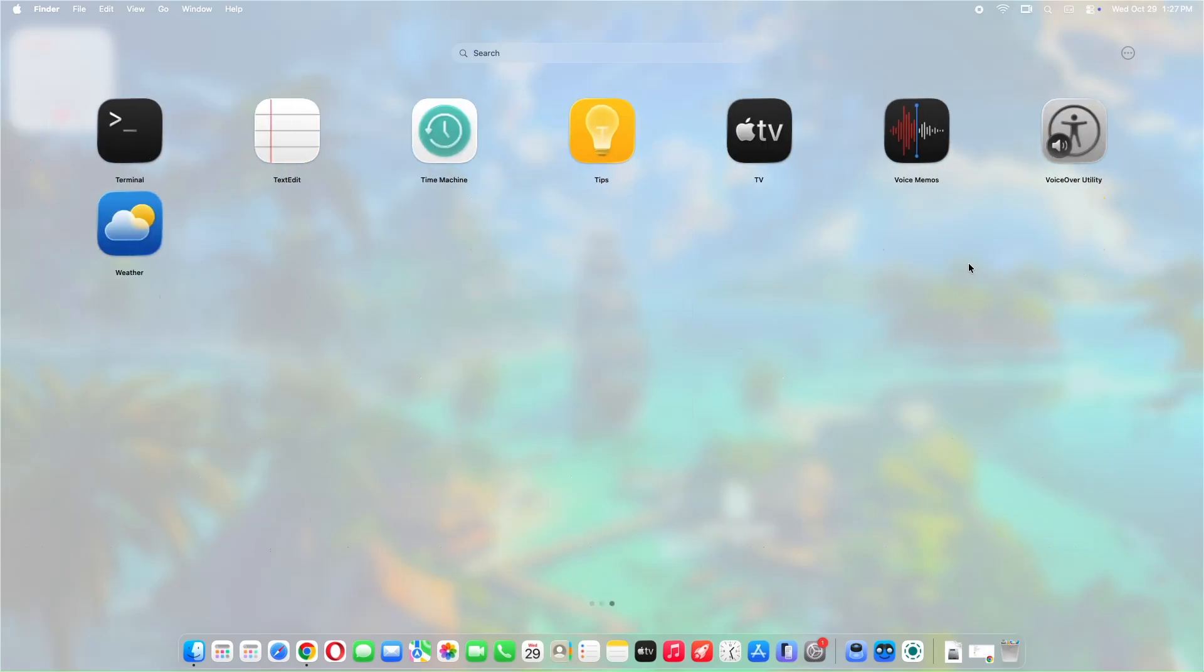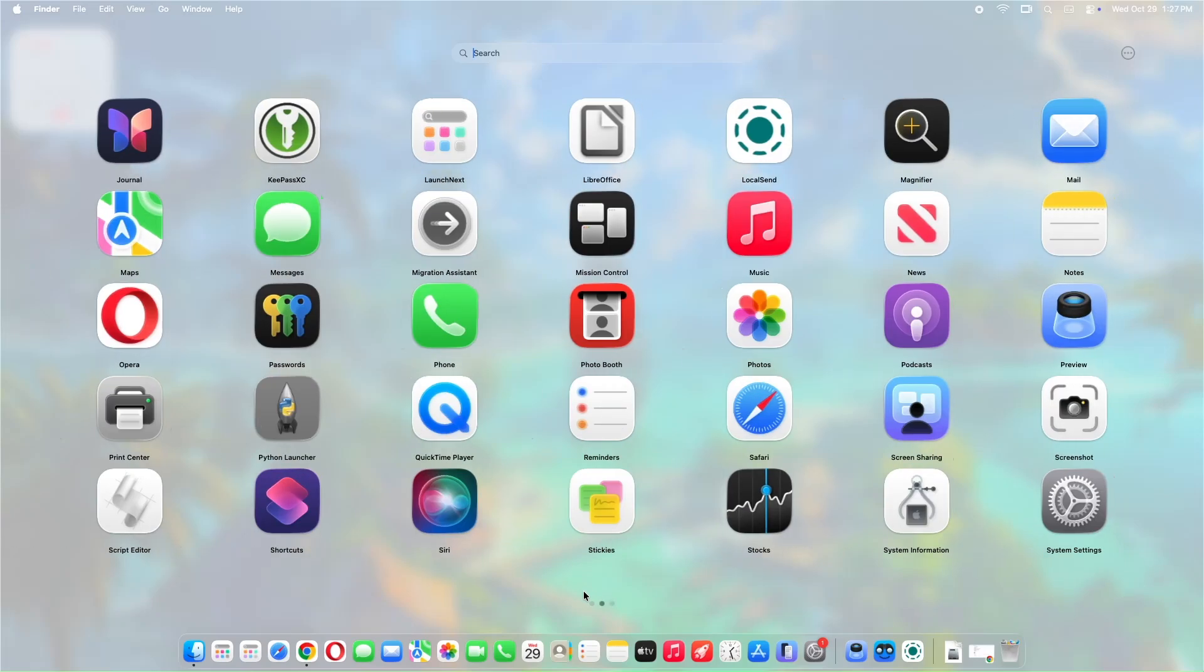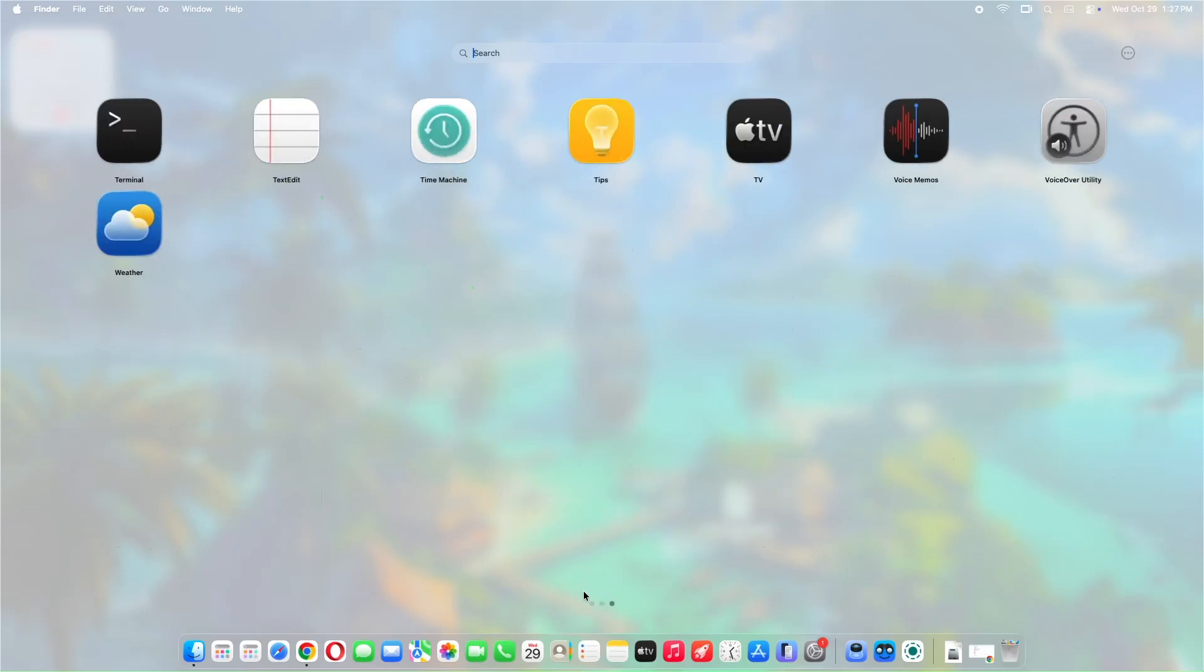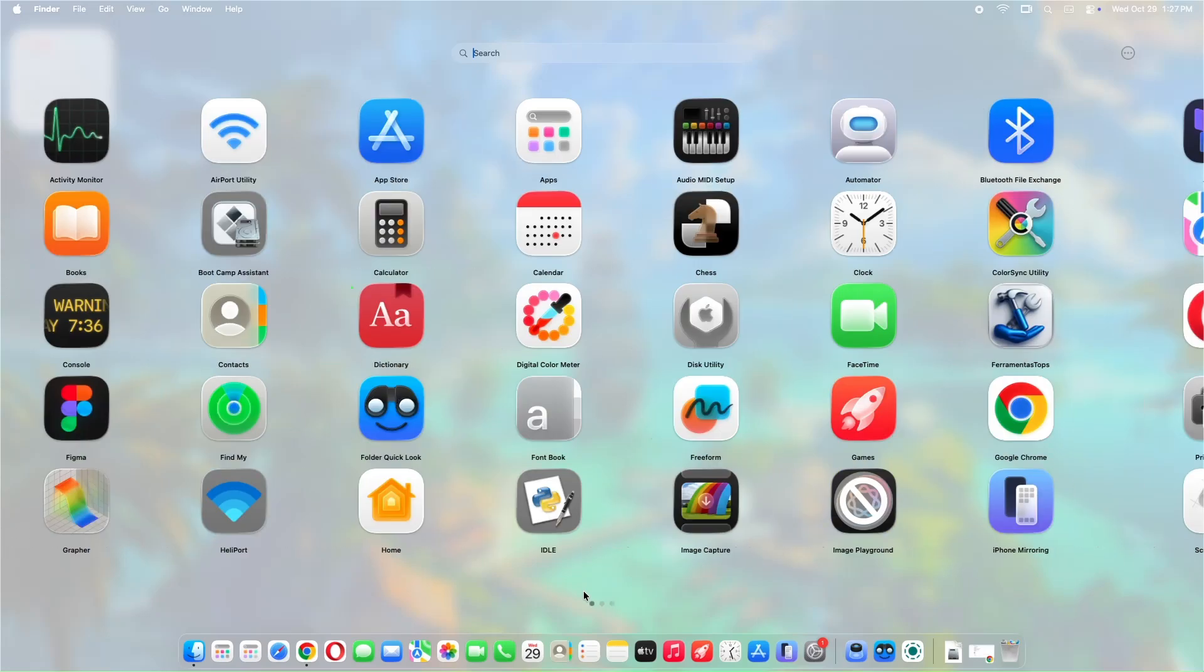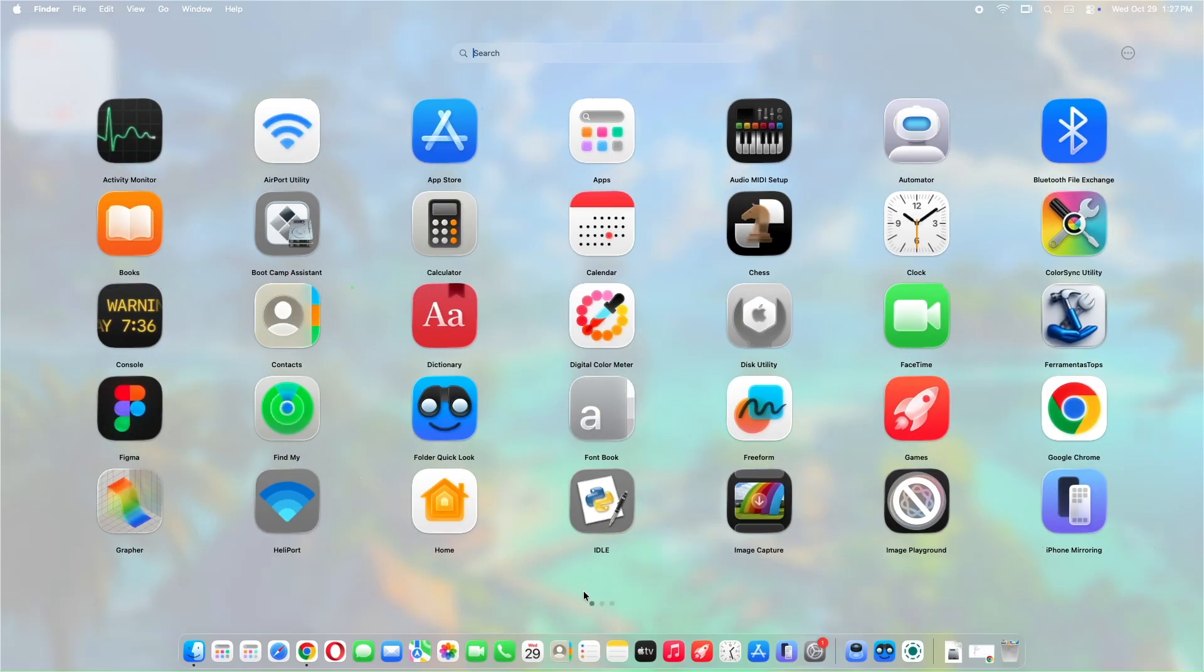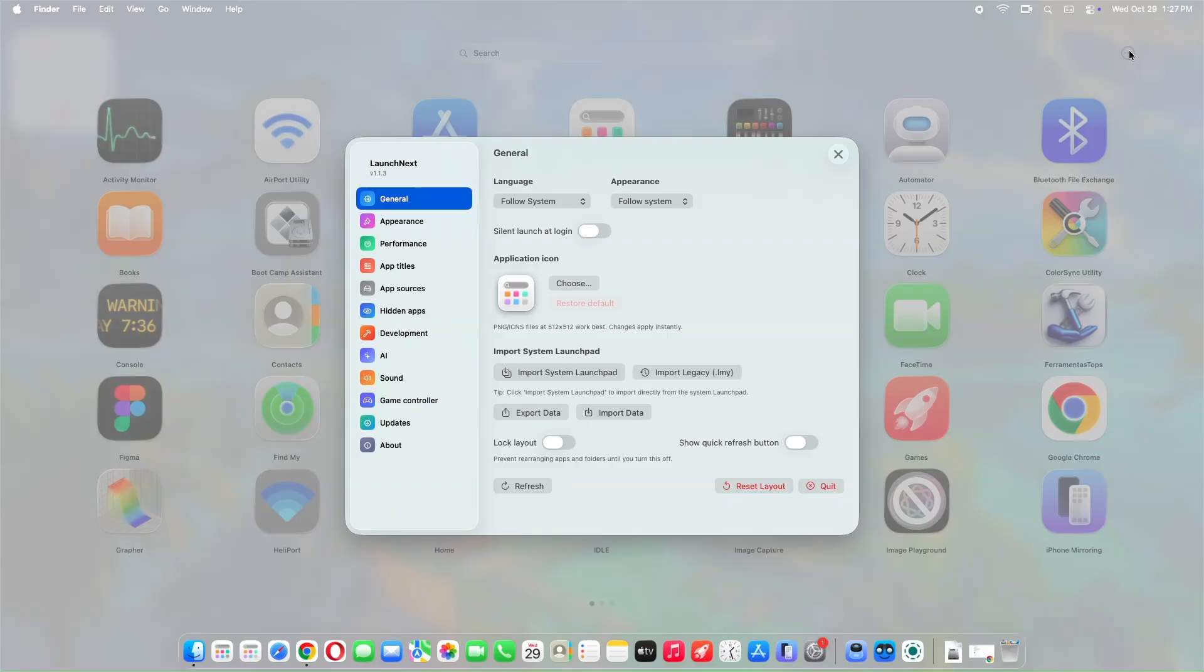Now, let's talk features and functionality. Launch Next doesn't just mimic the old Launchpad, it enhances it. It directly reads your native Launchpad SQLite database to recreate your existing folders, app positions, and layout perfectly.